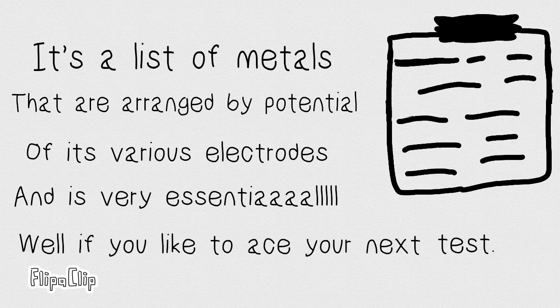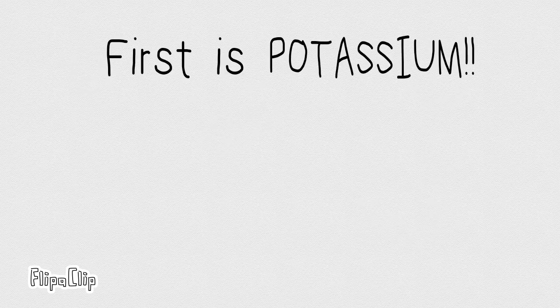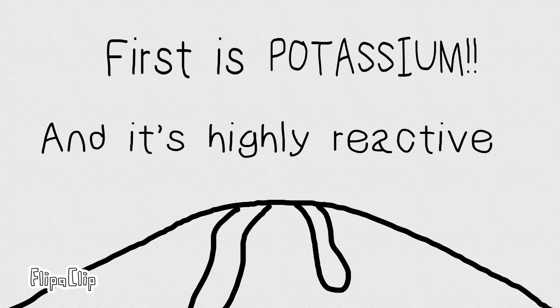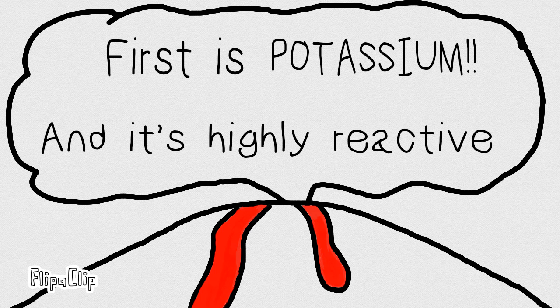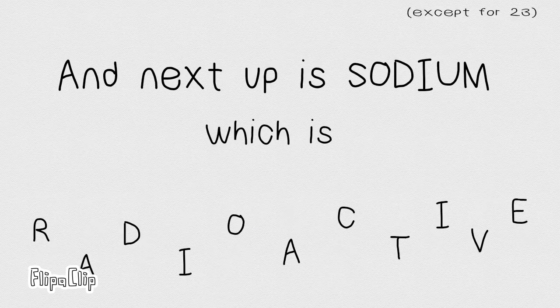Well, if you'd like to ace your next test. First is potassium, it's highly reactive, and next up is sodium, which is radioactive.